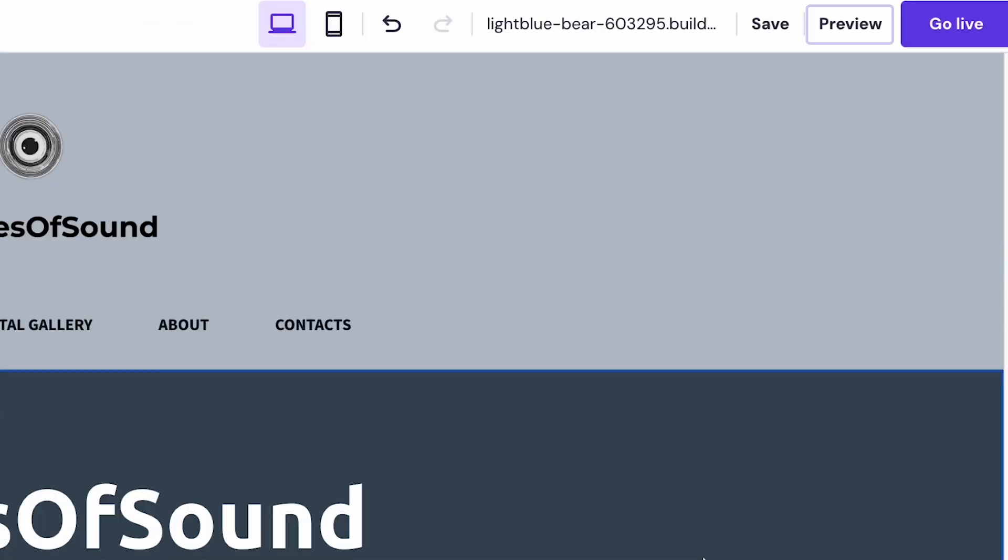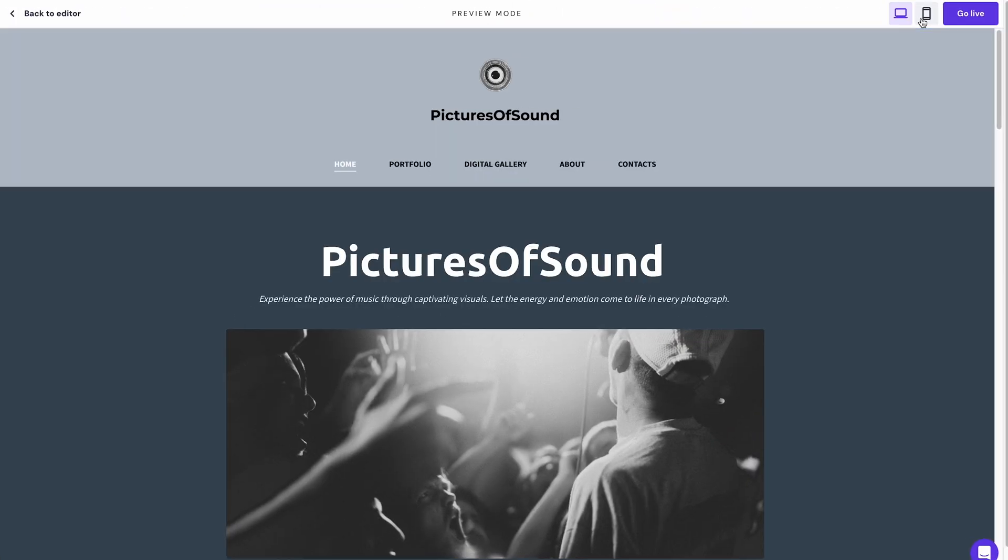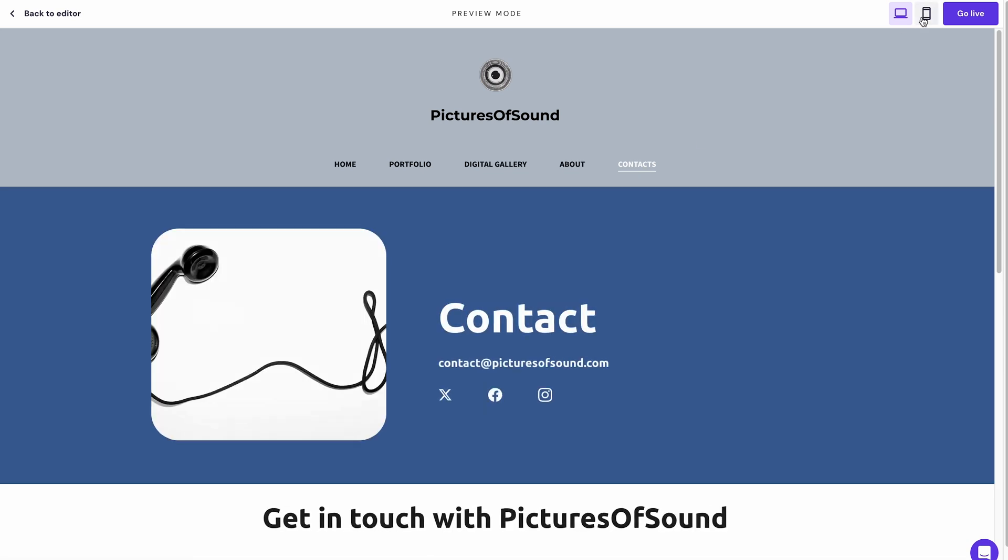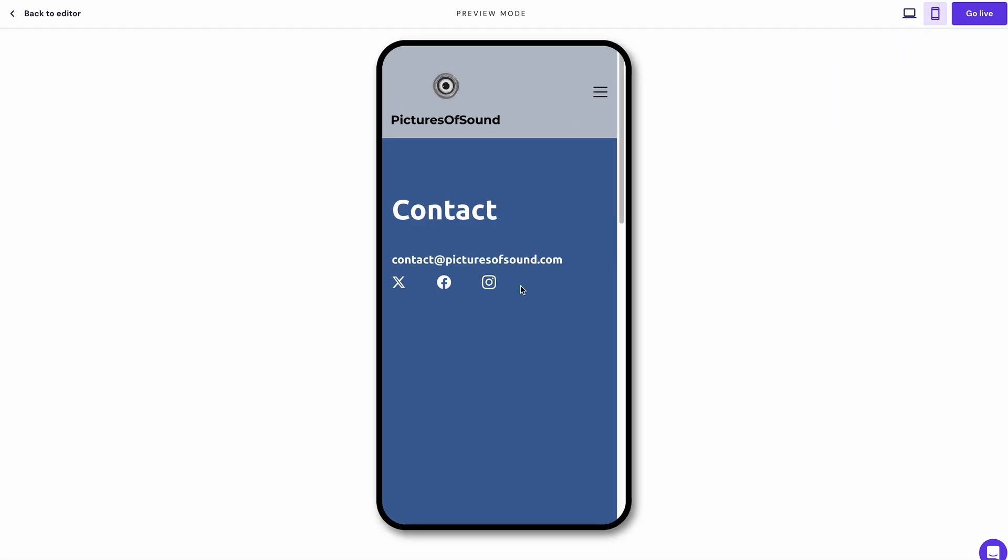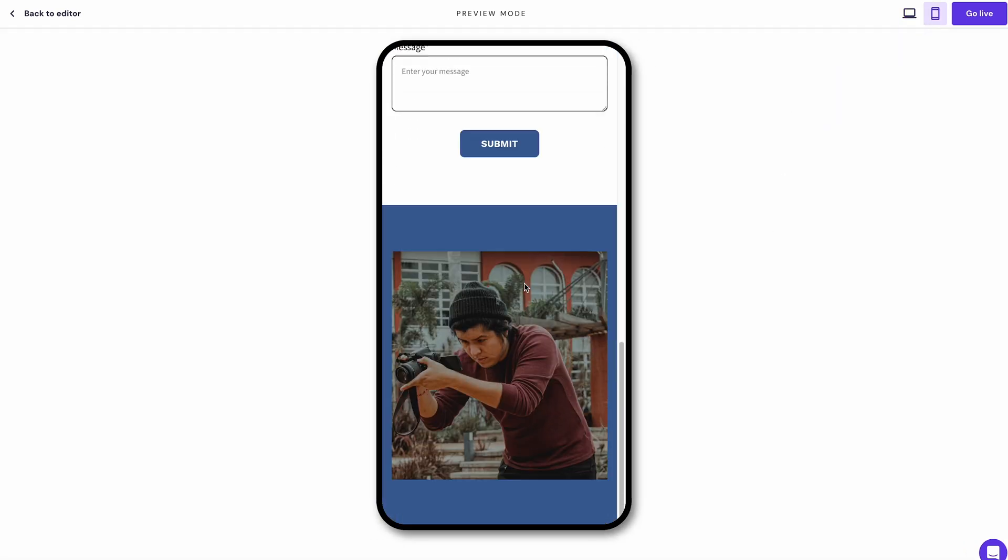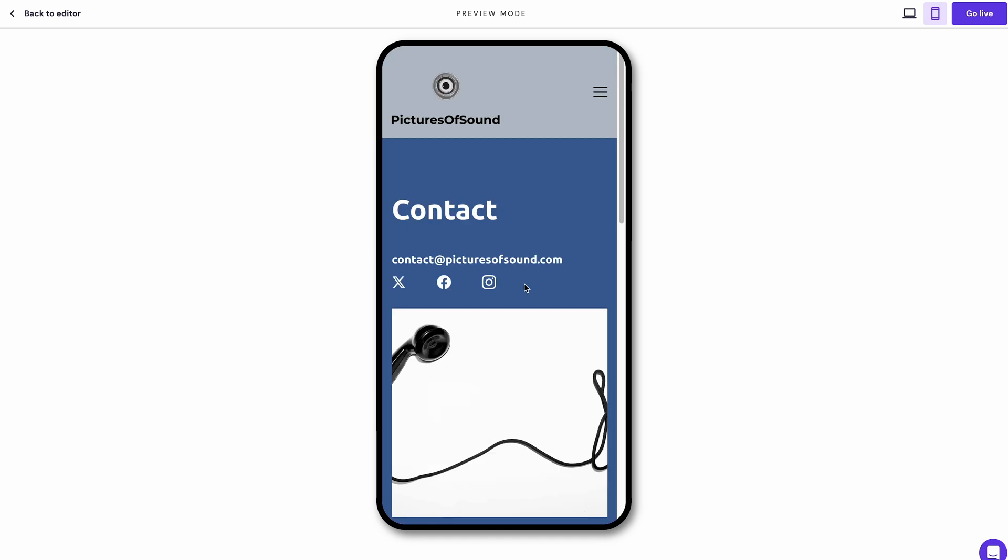Before publishing your site, hit the Preview button in the top right corner of your screen. You can see how it'll look on desktop and mobile screens and make necessary adjustments if needed. Once everything looks good, press Go Live to launch your photography website.